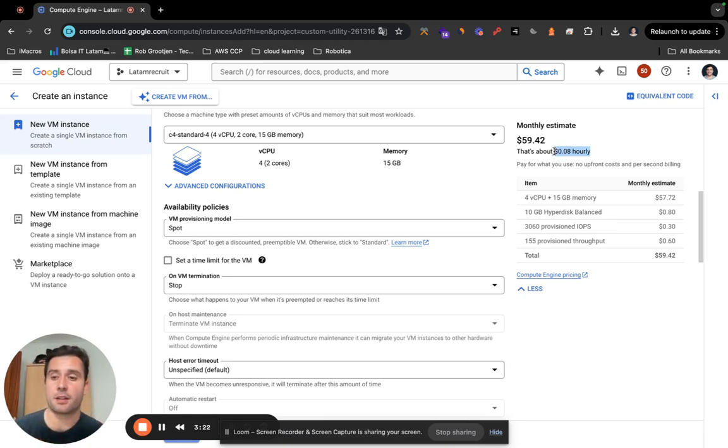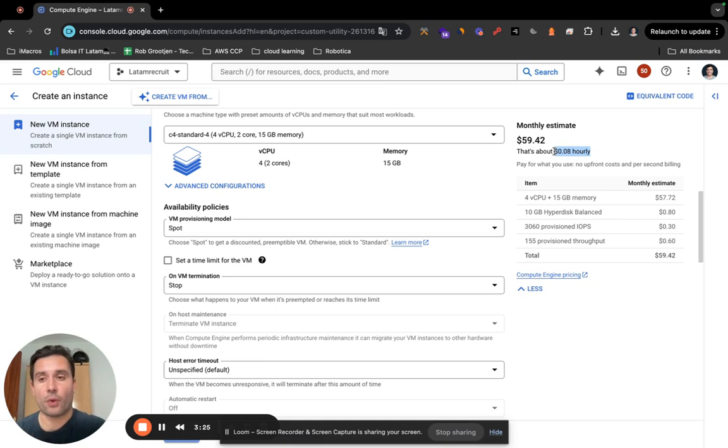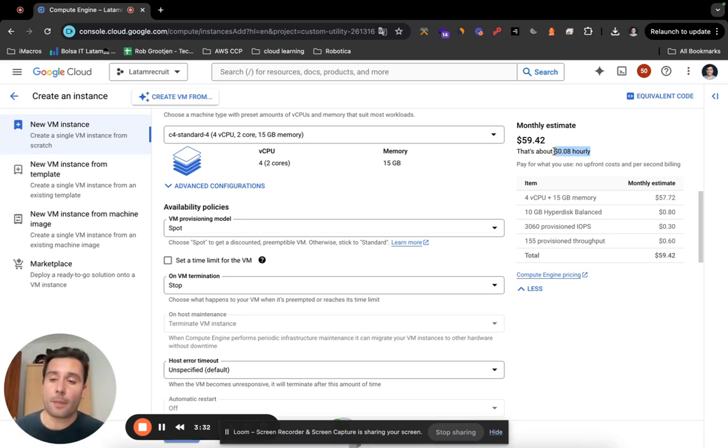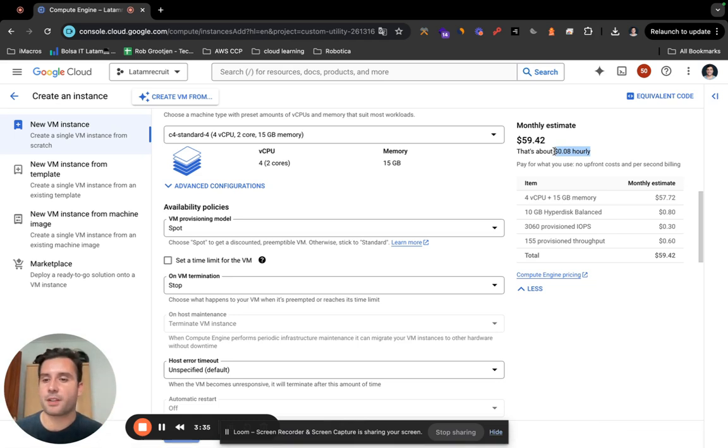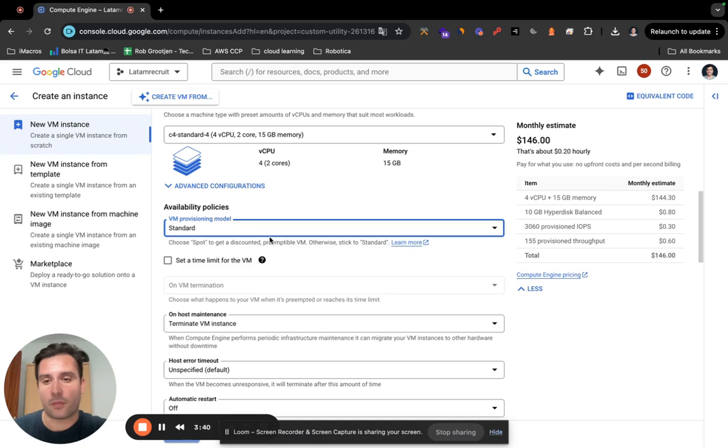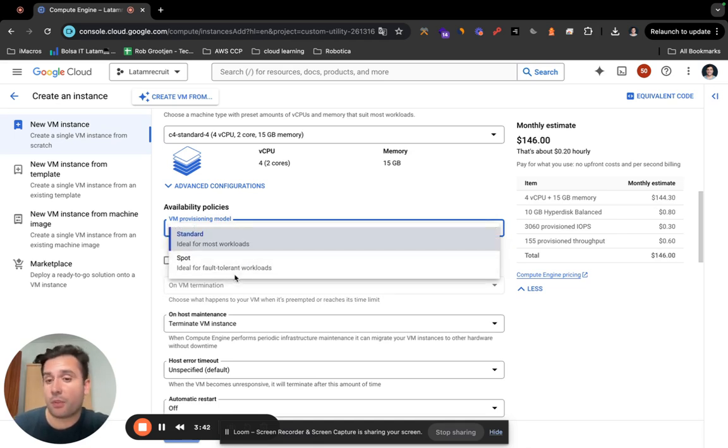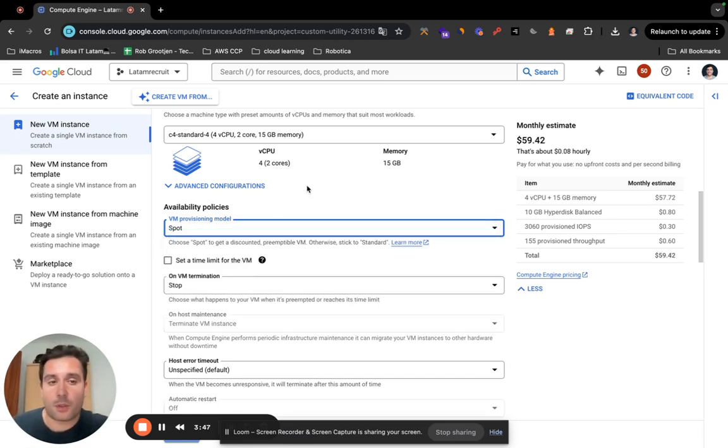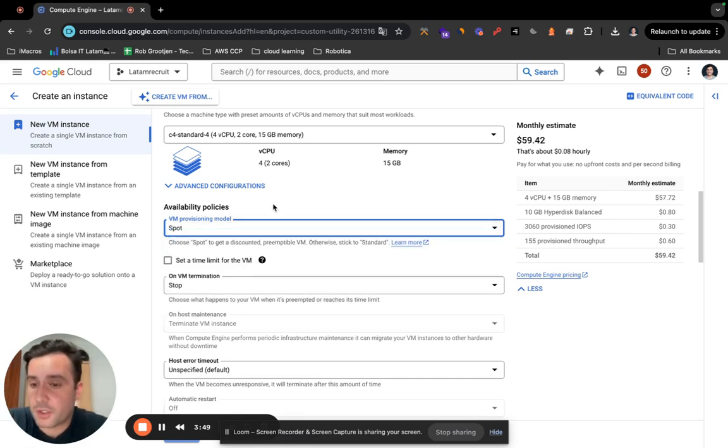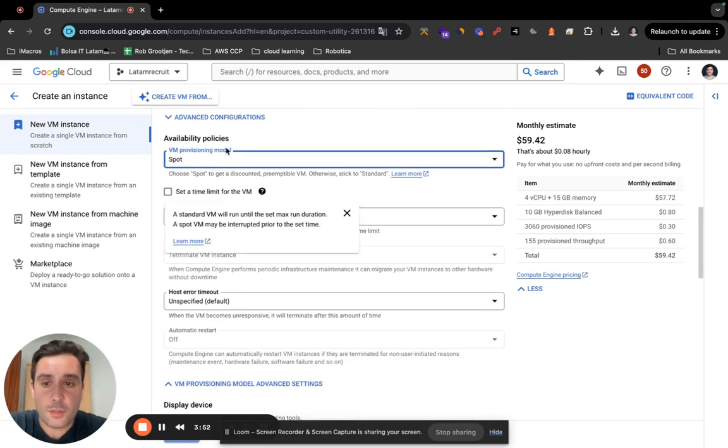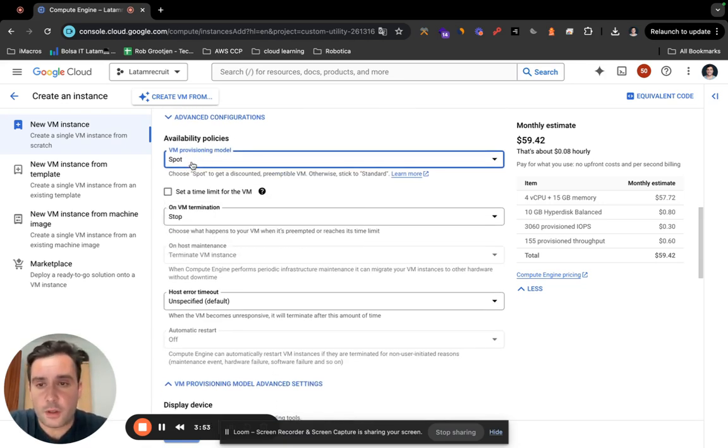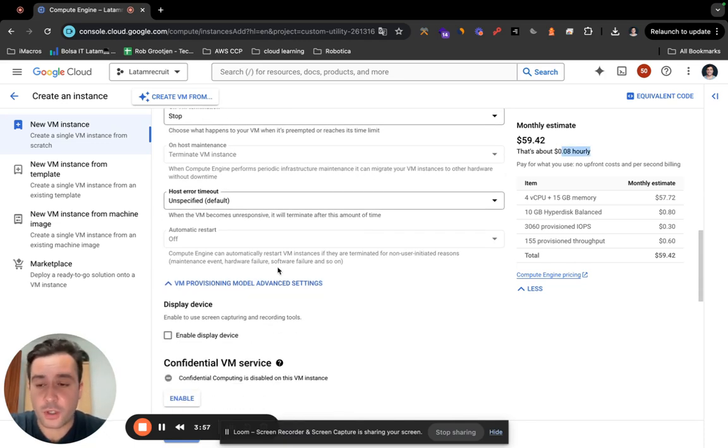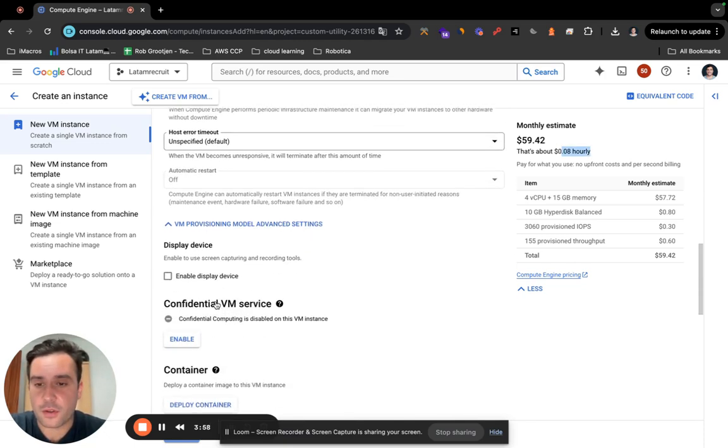But the thing is, Google Cloud will take it from you whenever they need it for someone who is willing to pay for the 20 cents per hour. So if you are an online gamer doing bossing and stuff, playing with your friends, probably it doesn't work out. You have to choose Standard. But if you are a solo gamer just playing Assassin's Creed or GTA, whatever it is, then Spot probably works out for you. So I'm just going to go with Spot for 8 cents per hour, but it's going up again.